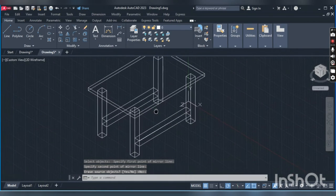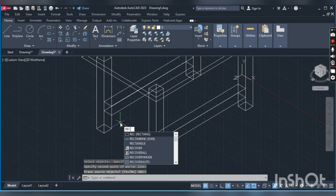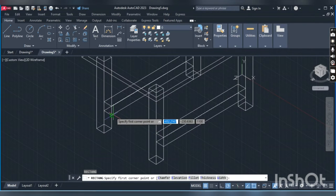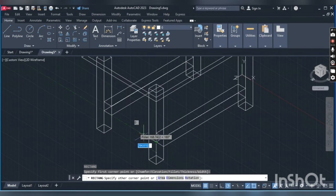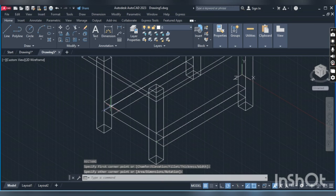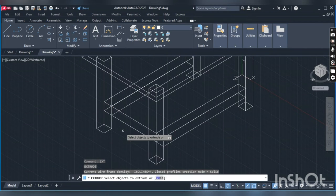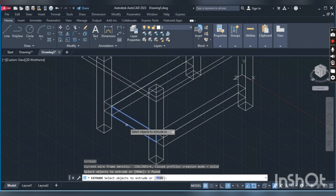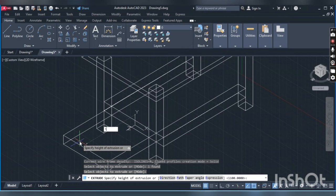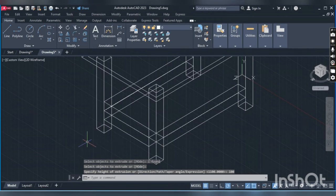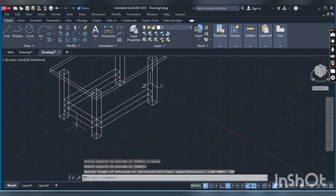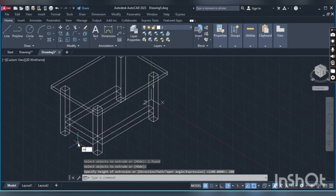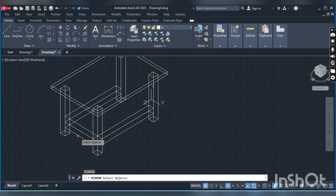We will also draw a rectangle on this leg. We will extrude it, click here, and type 100. Again we will also mirror this support, so click here.